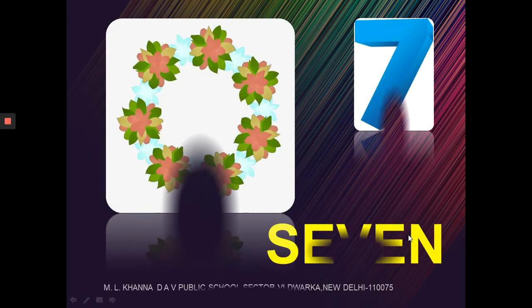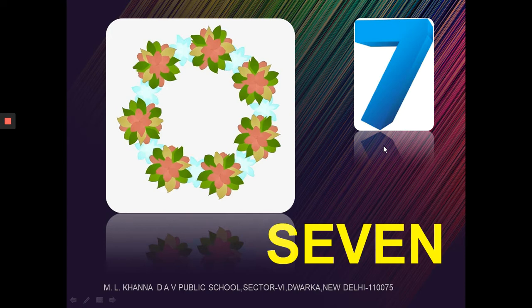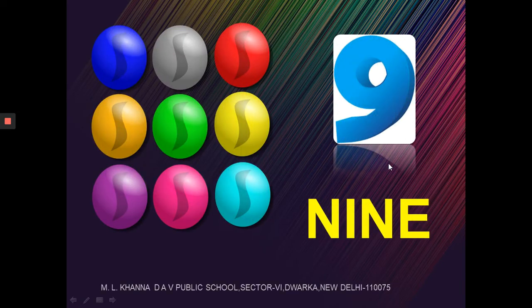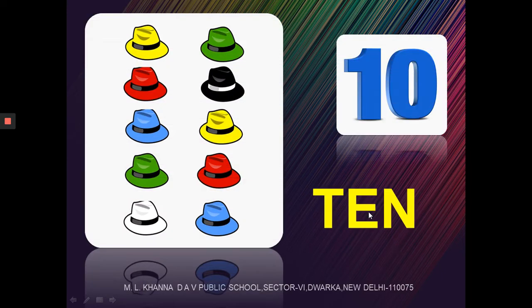Then comes the next number 7. Dear students, you can see we have 7 flowers here, and it is spelt as S-E-V-E-N. The next number is 8 — there are 8 balloons — and it is spelt as E-I-G-H-T. The next number is 9, it is spelt as N-I-N-E. The next number is 10 and it is spelt as T-E-N.